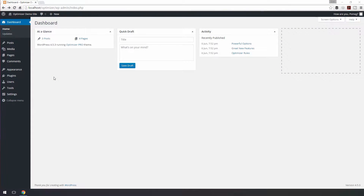Hello and welcome to this video tutorial on importing widget presets. In Optimizer Pro you can import pre-designed widgets from our presets library.